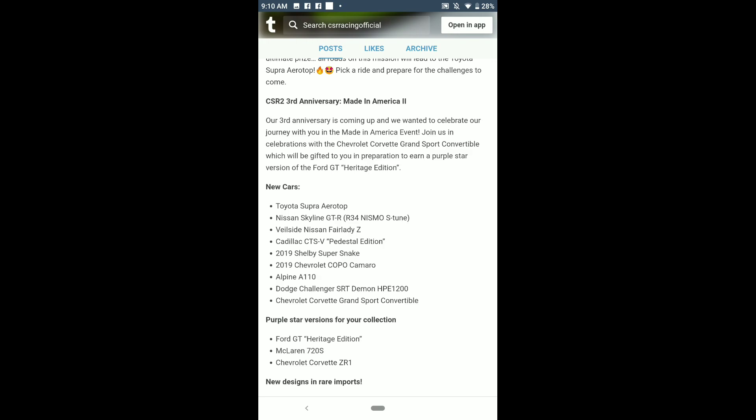My gripe with CSR kind of was that it was adding so many Porsches and Ferraris, but now we got a little bit more of American made cars and we have the JDM favorites. We have a version of the Supra, the version of the Skyline.